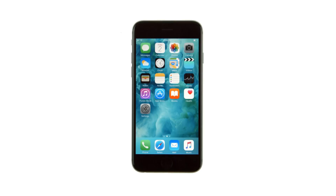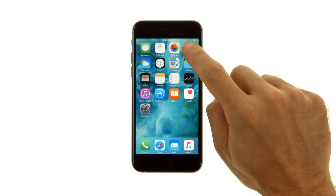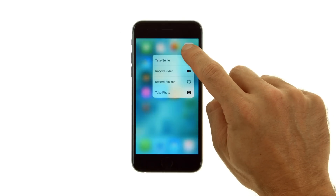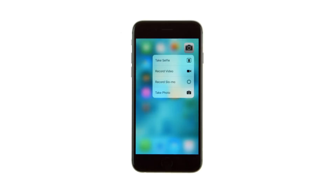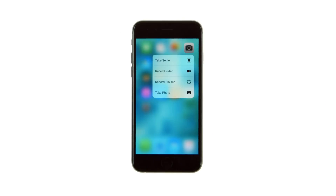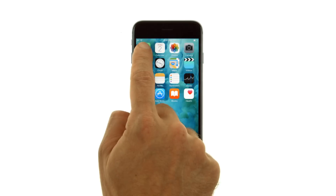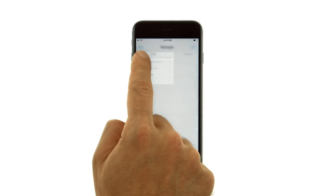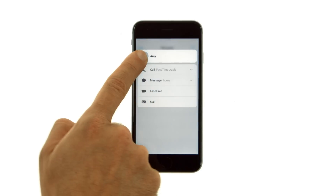In some cases you can press an item to get a quick actions menu. You can, for example, press the camera icon on the home screen then choose Take Photo, or press a name in Messages then choose to create an email message, make a voice or video call, or send a message.